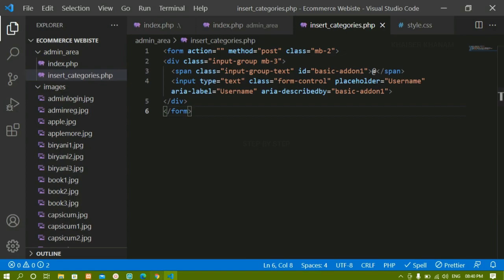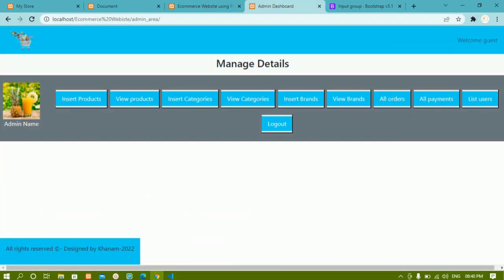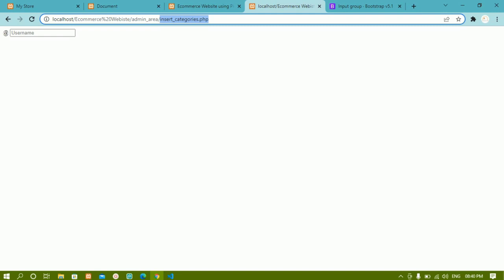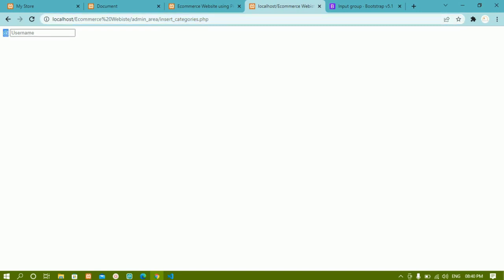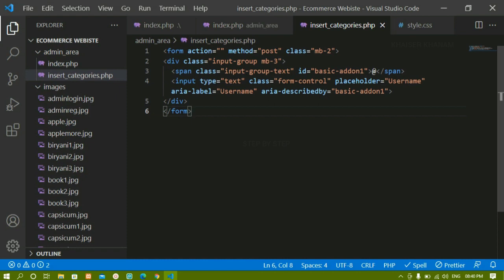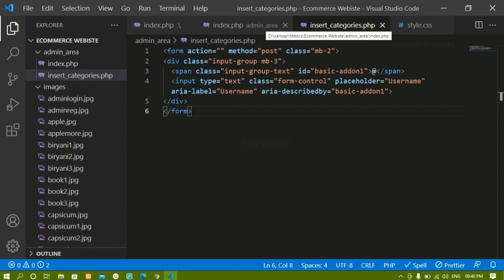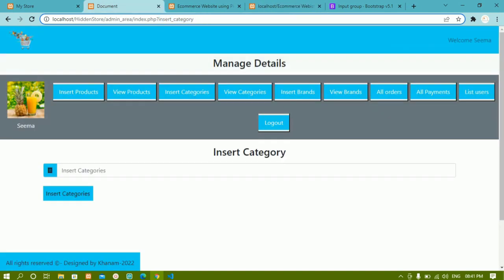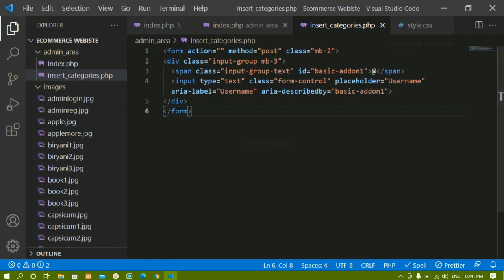I'll save this file and come to the admin panel and refresh. When I click on insert categories, I'm redirected to insert_categories.php and I have this input field with the at symbol. Now whatever classes we have here are not being applied because inside this file I have not linked the Bootstrap file. We're not going to link it here because we are going to perform all the actions in index.php, which already has the Bootstrap CSS link.